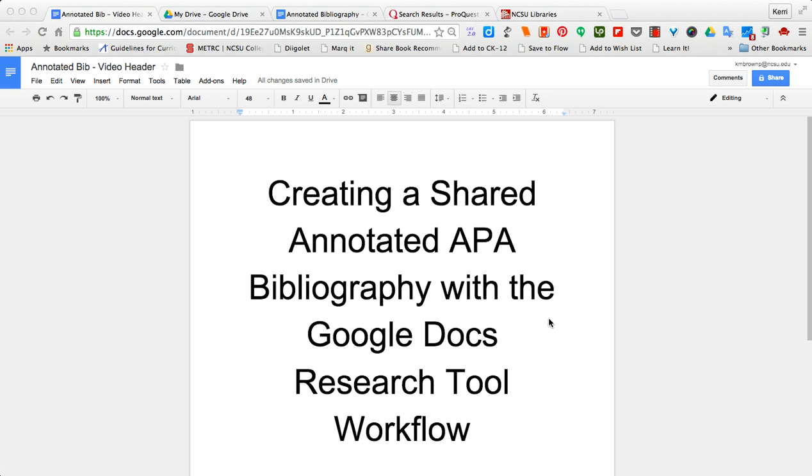This is a quick workflow tutorial on how to use Google Docs, specifically the research tool, to create an annotated bibliography in APA style.